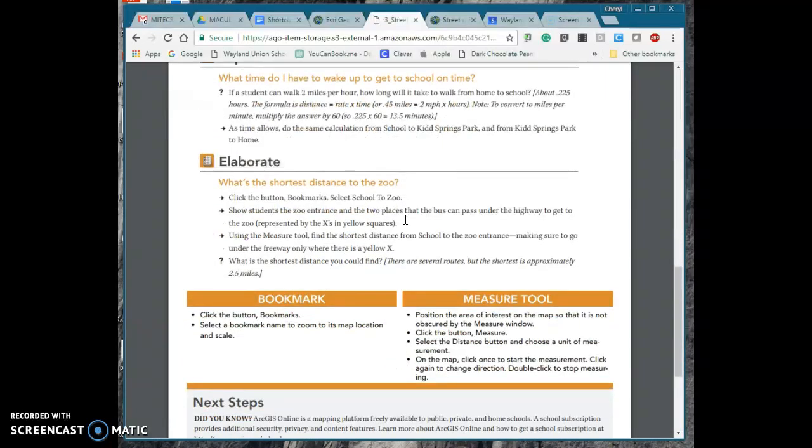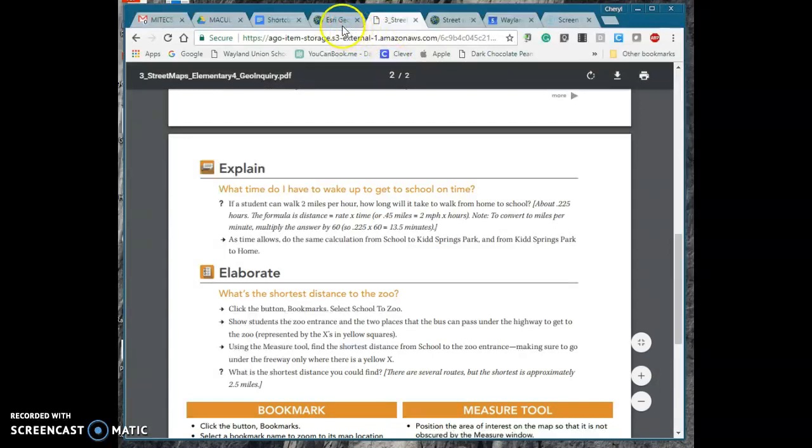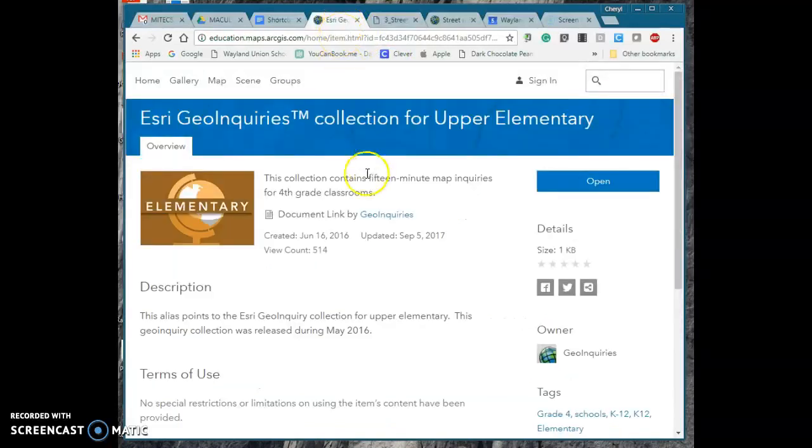I went through this yesterday and yes this was fun and it was very engaging. I can see it tied to math and science both ways, great activity so I encourage you take two for tech look into these Esri Geo Inquiry.